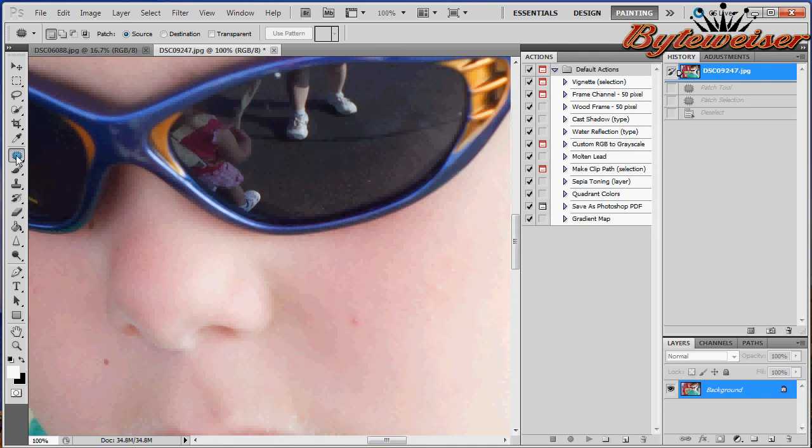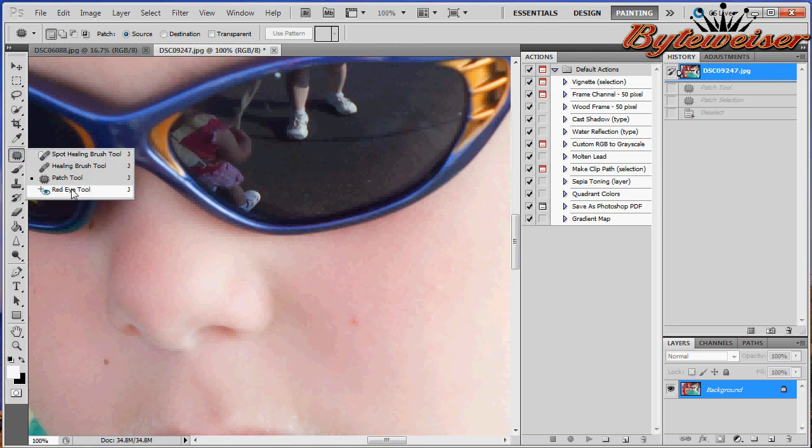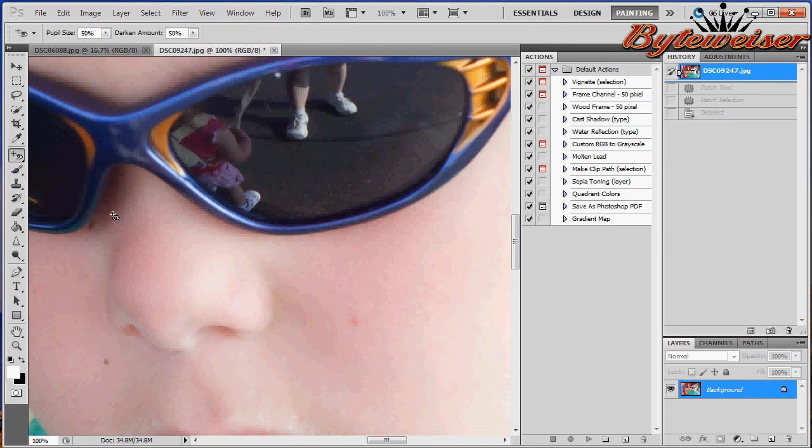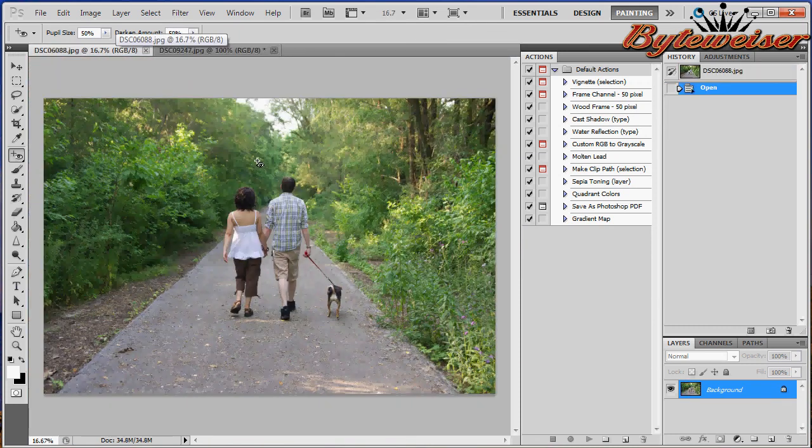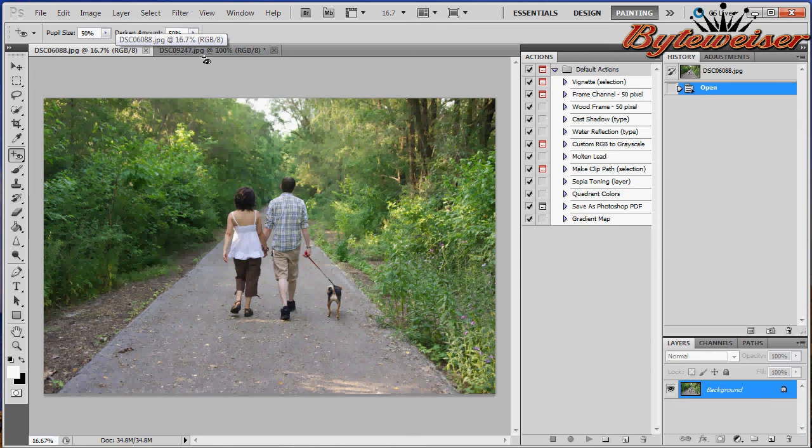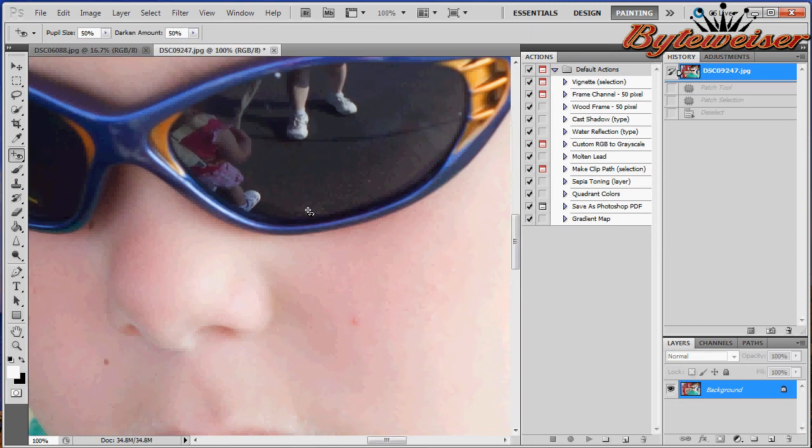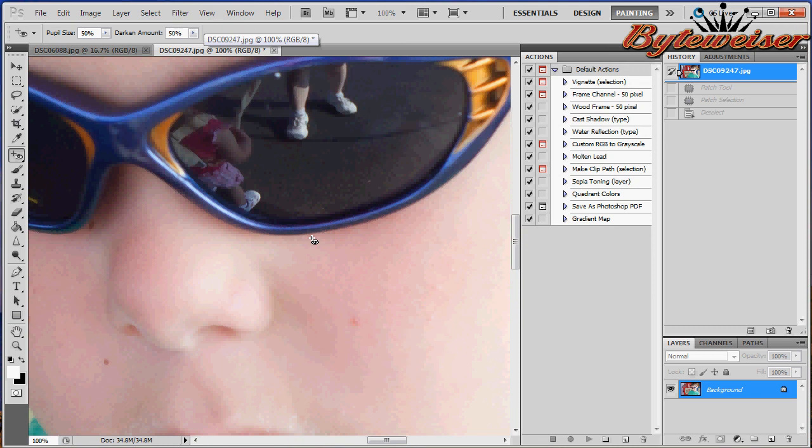Then you have your red eye tool. Obviously I have no red eye, and in my other image I have no eyes, so I can't exactly show you how that works, but it's pretty obvious. The little cross here, you would just click on where you have the red eye and it would fill it in with black. Usually it works very well. Not always perfect, but usually pretty good.